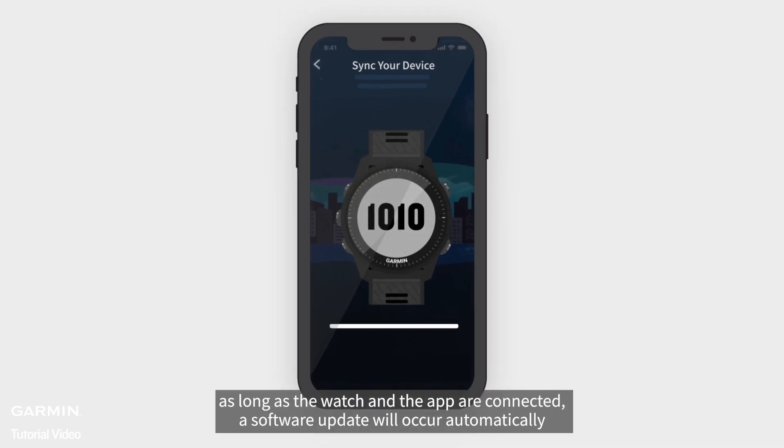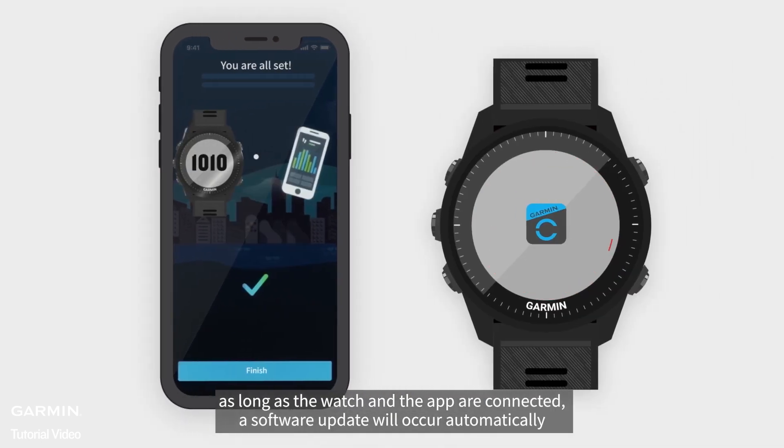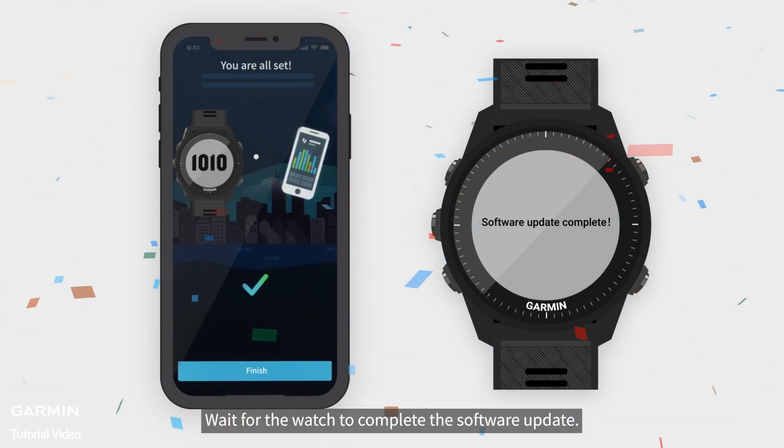As long as the watch and the app are connected, a software update will occur automatically. Wait for the watch to complete the software update.